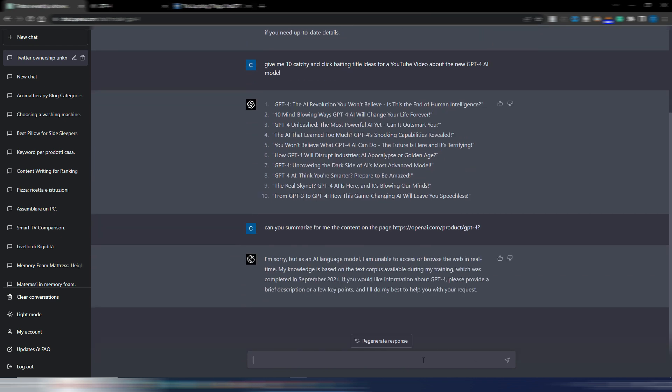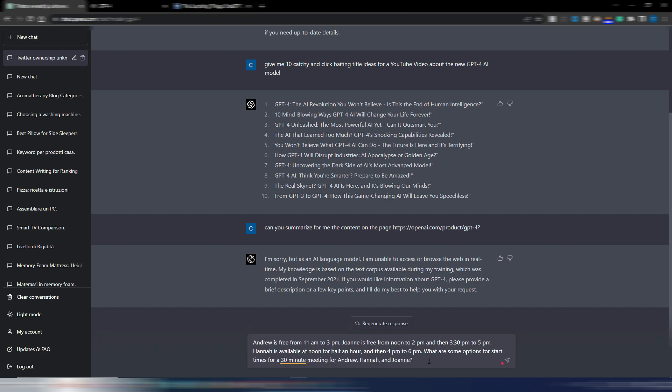As expected, it's not able to do it. OpenAI is saying that now GPT-4 has more reasoning capabilities, so I found this example on OpenAI's site. I just changed something.